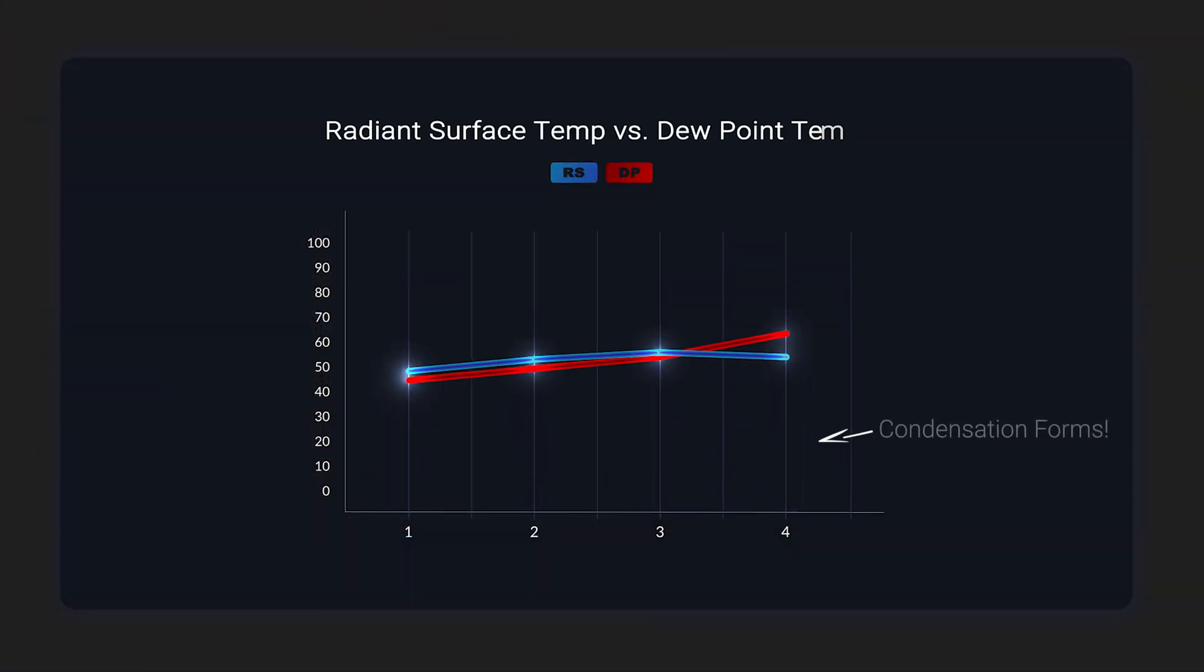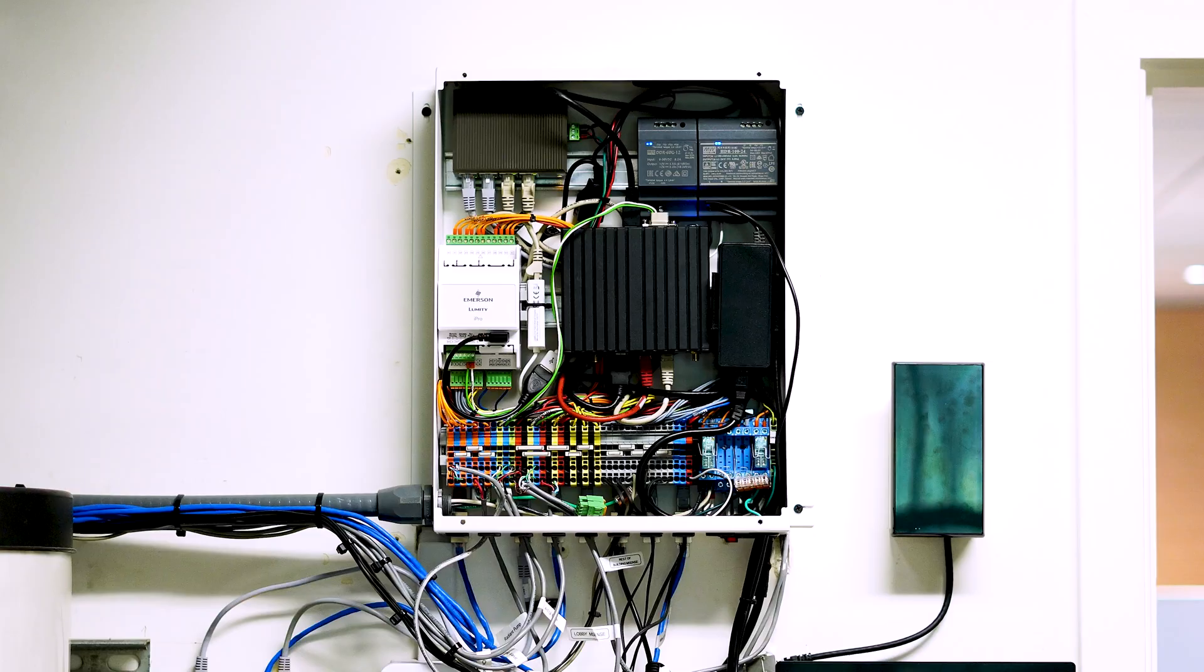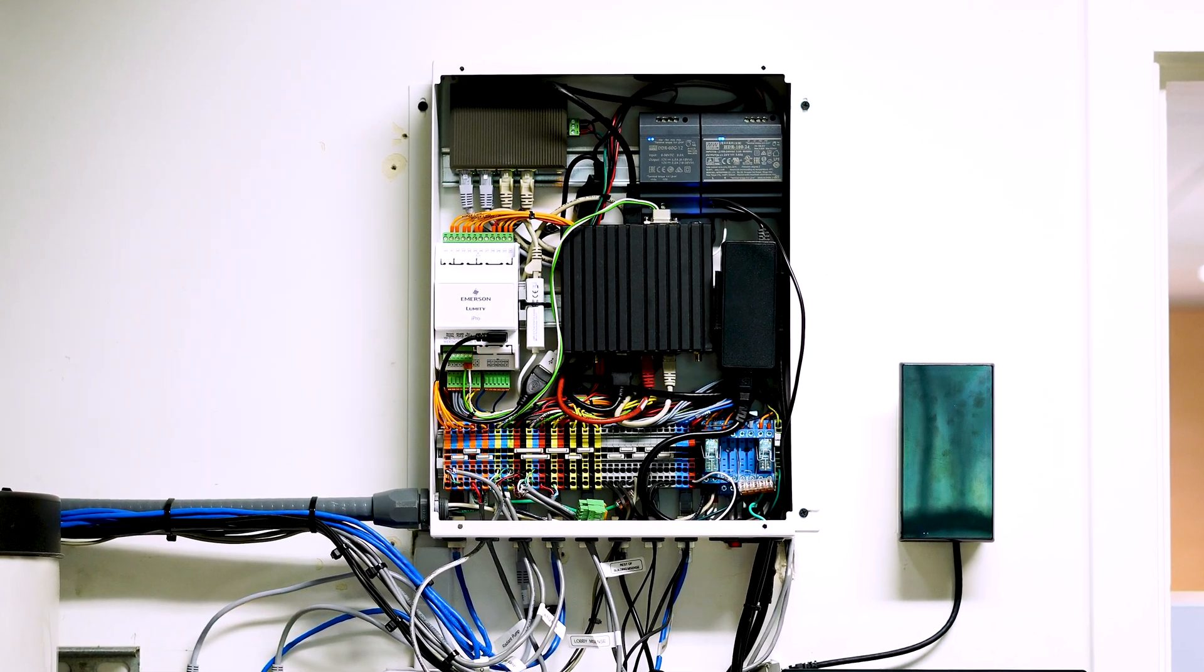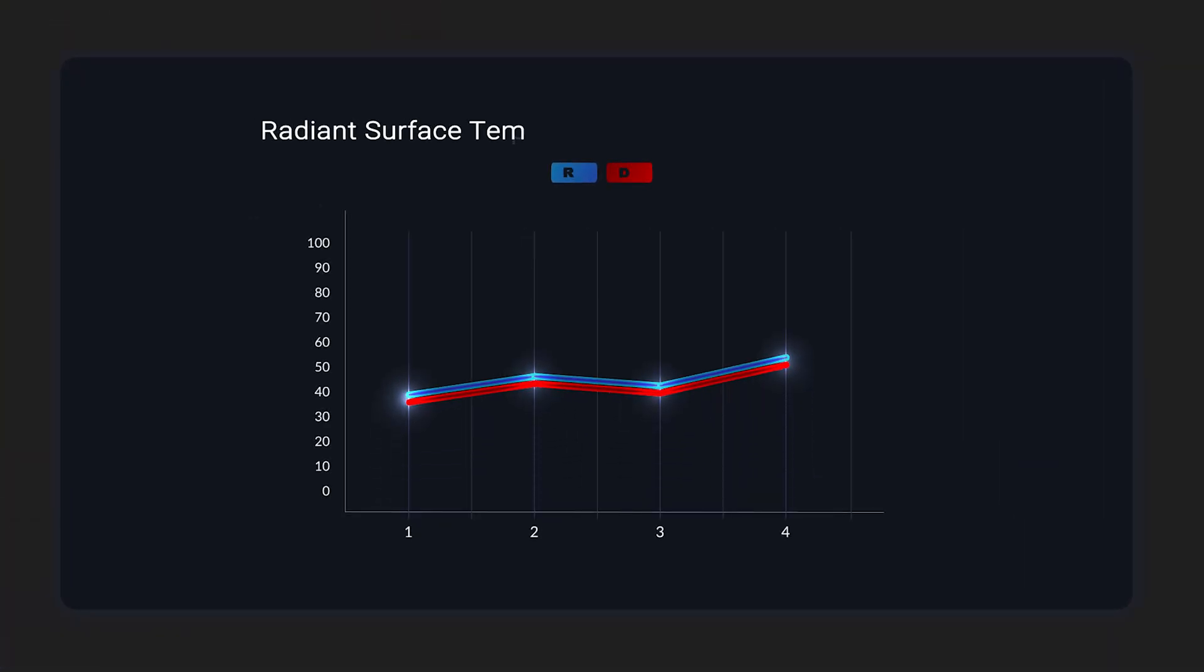The dew point is when condensation would form, and we can't allow that. So we have to use intelligent sensors which monitor that dew point, and then controls which adjust the supply water temperature to the radiant surface to make sure it never falls below the dew point.